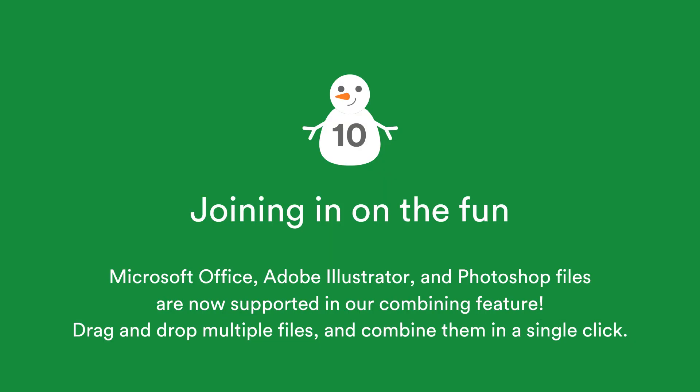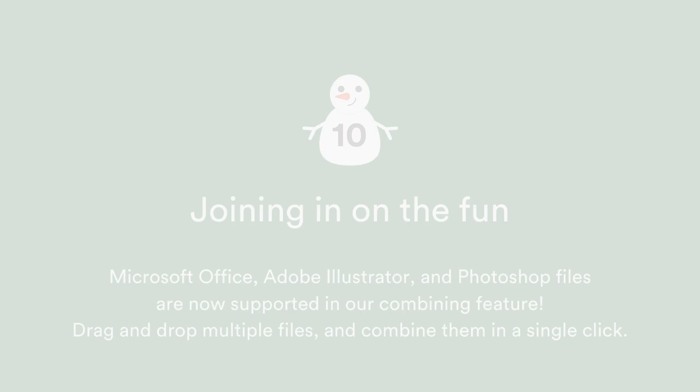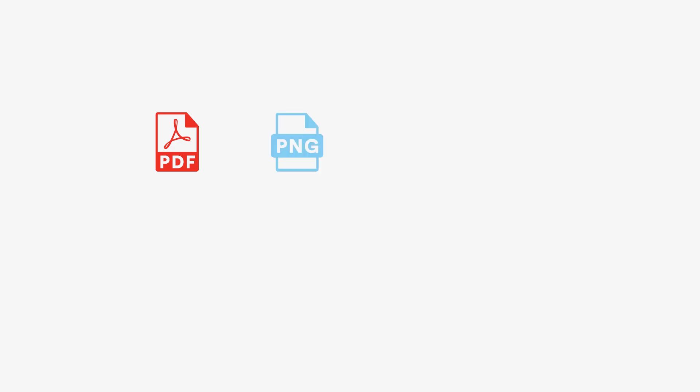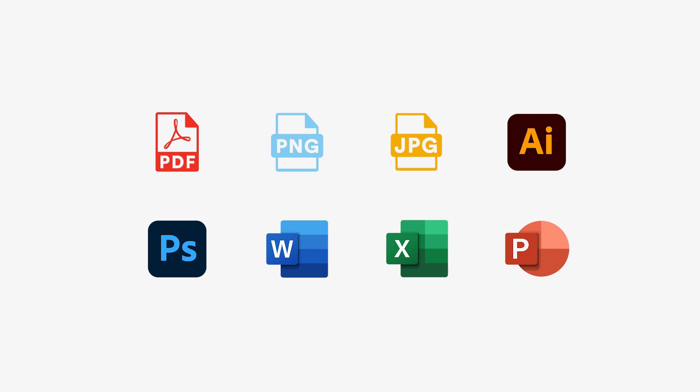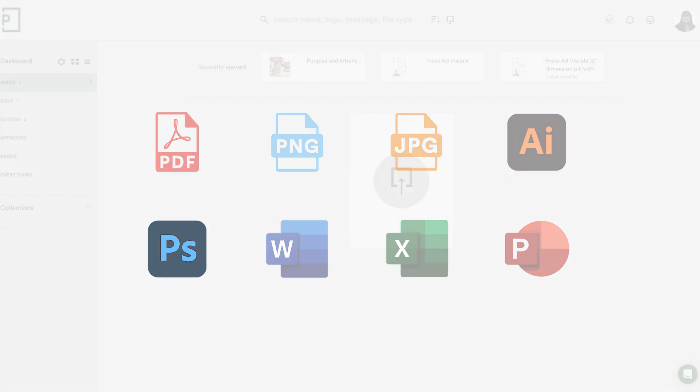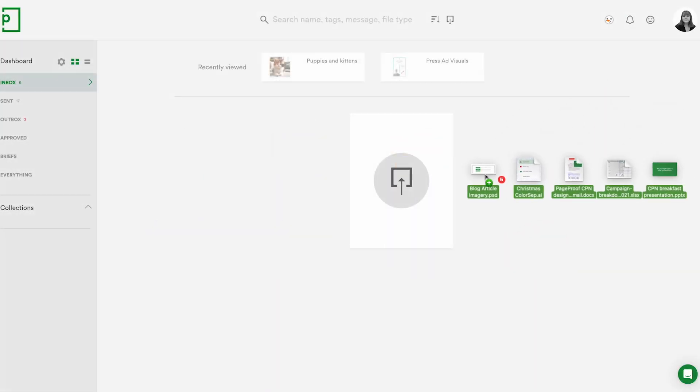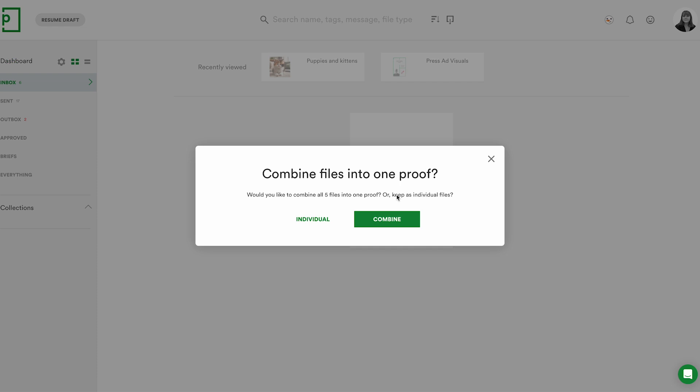Microsoft Office, Adobe Illustrator and Photoshop files are now supported in our combining feature. Drag and drop multiple files, PDFs, images, Adobe Illustrator, Adobe Photoshop, Microsoft Word, Excel, PowerPoint and combine them together to create a single proof with one click. So quick and easy to send a single proof to your reviewers.